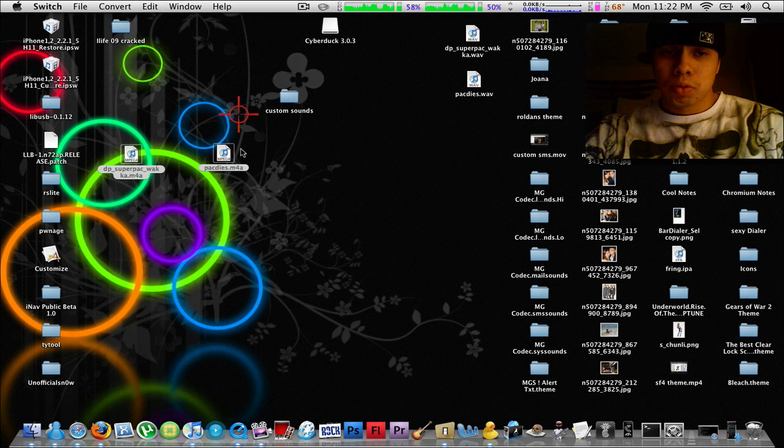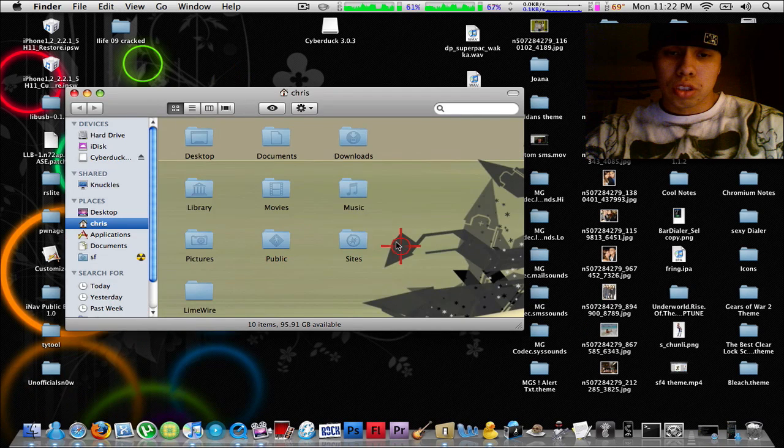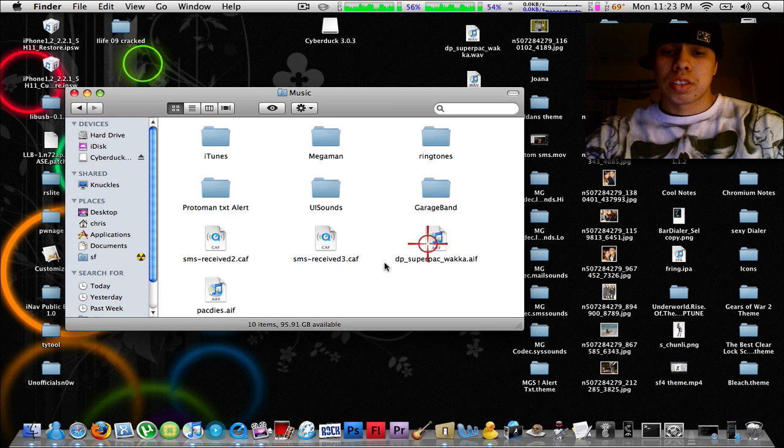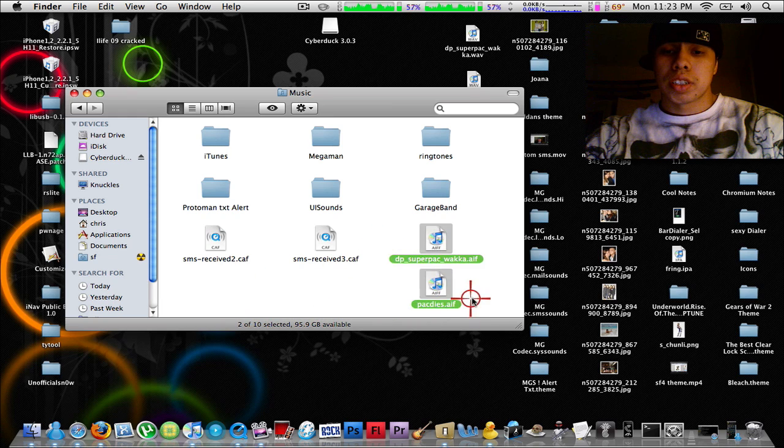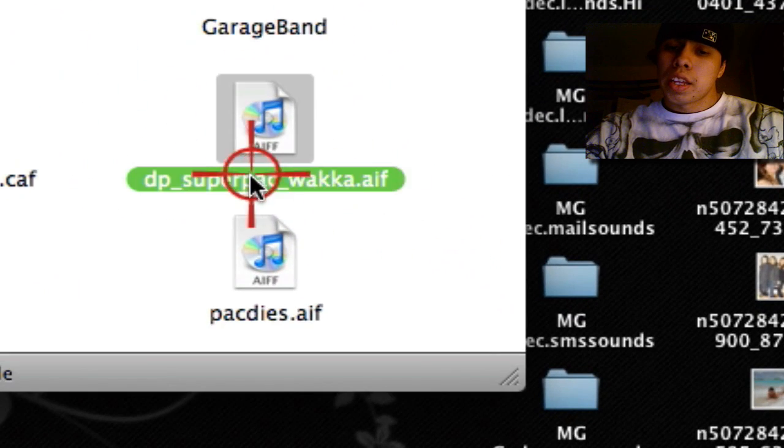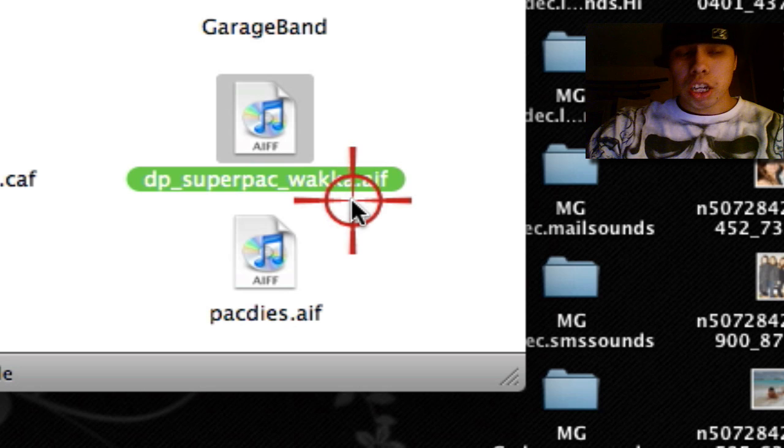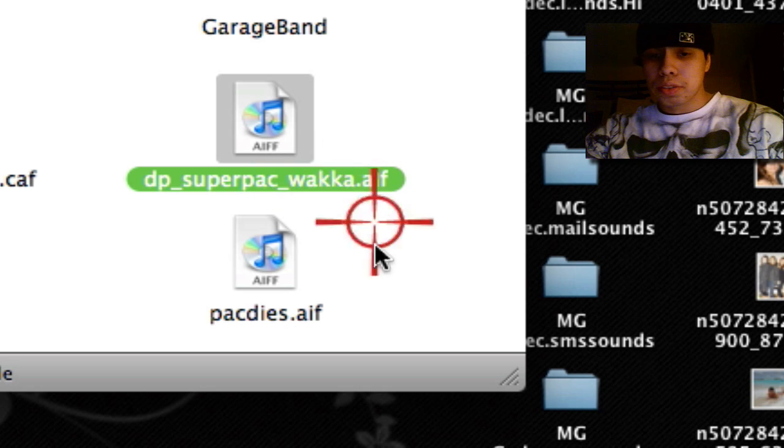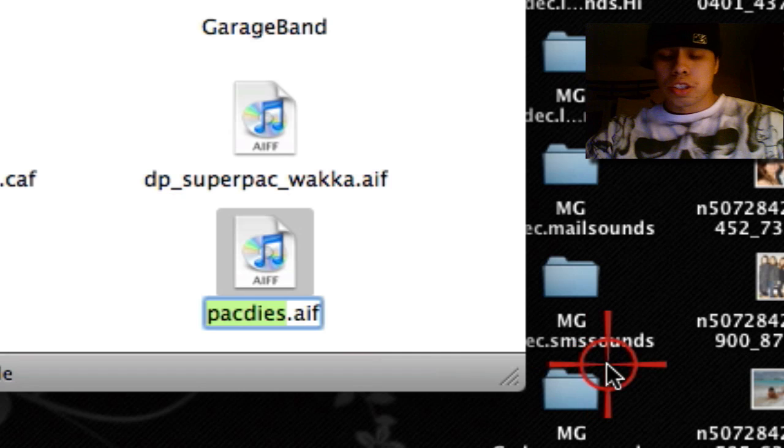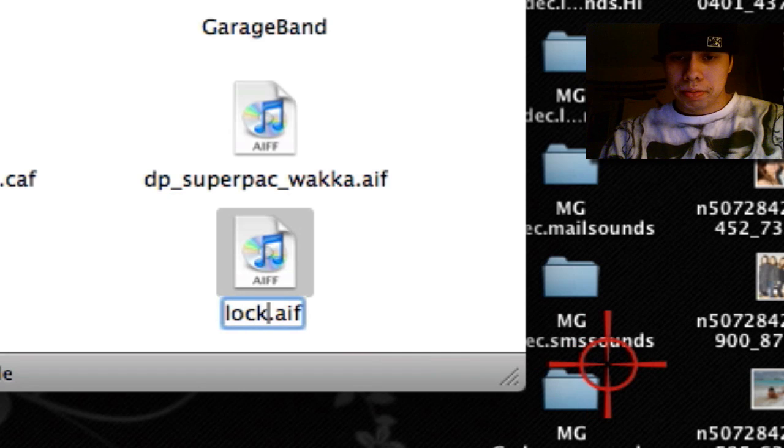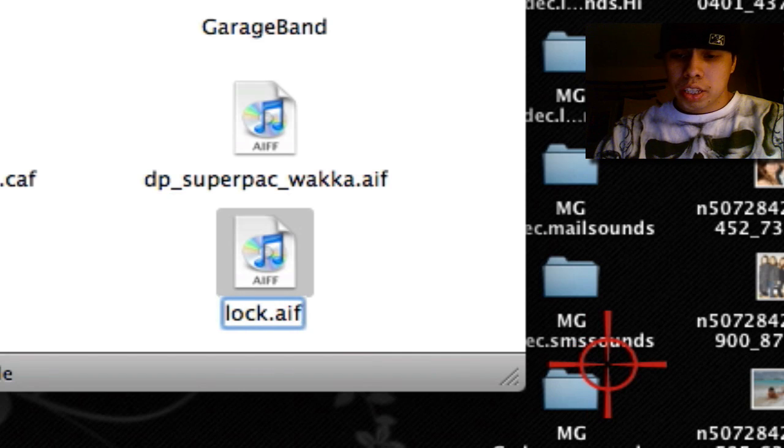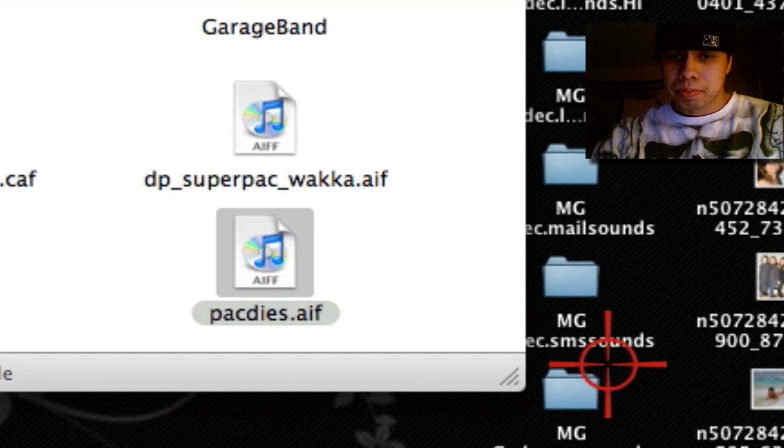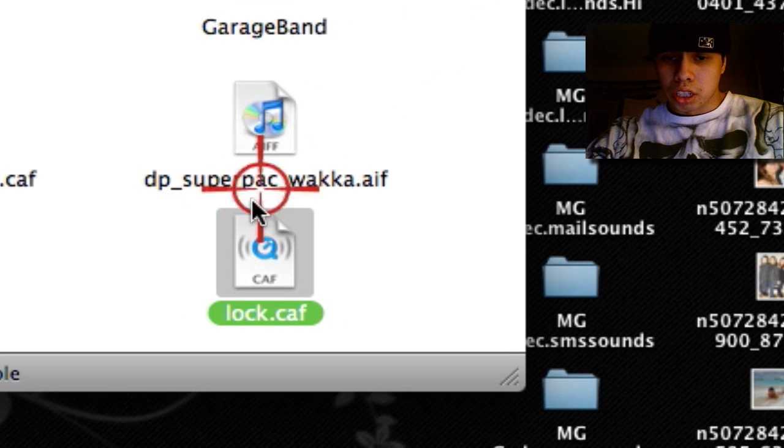Once it's done converting, go into your destination, wherever it's saved. Mine are saved right here. Now for your lock sound, when you're locking your phone, you're going to name it Lock: L-O-C-K. The AIF, you're going to change it to CAF. You're going to click use CAF.